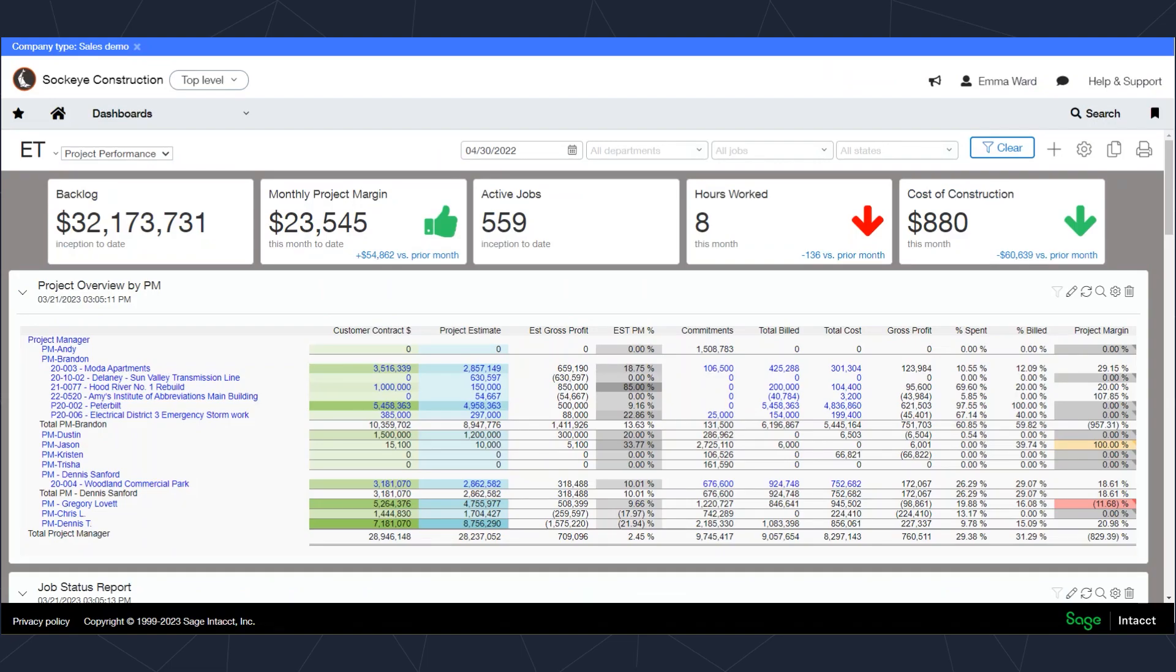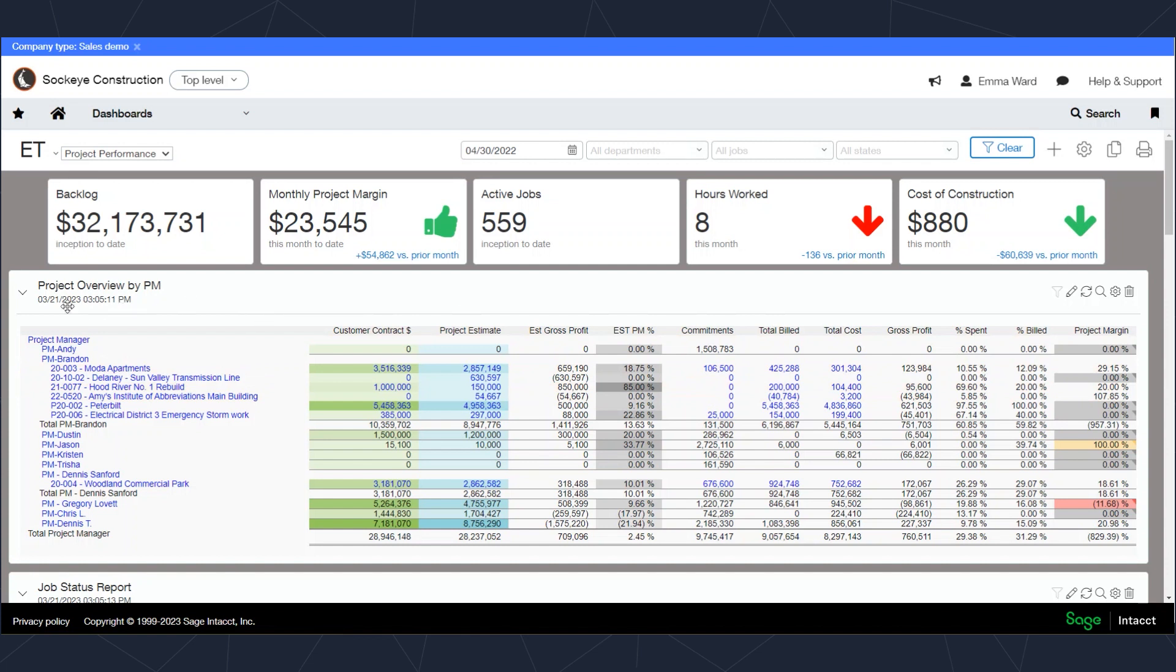Now we're back on the dashboard, and you can really drill down from any of the blue hyperlinks on the screen that would bring you to the detailed transactions.